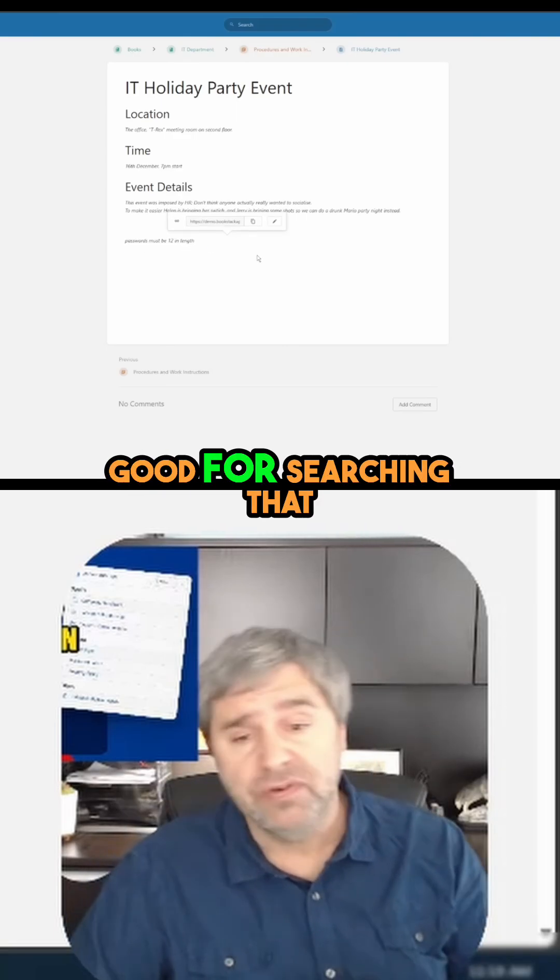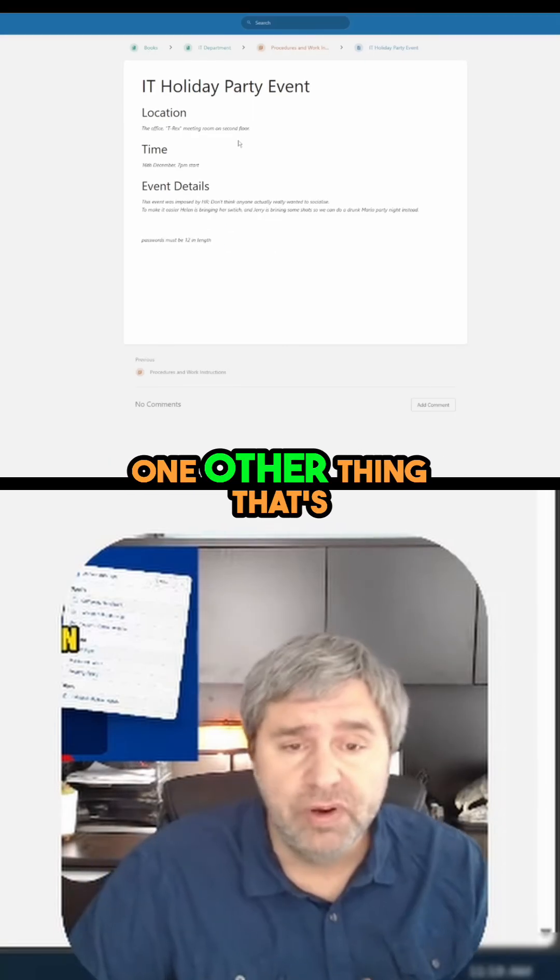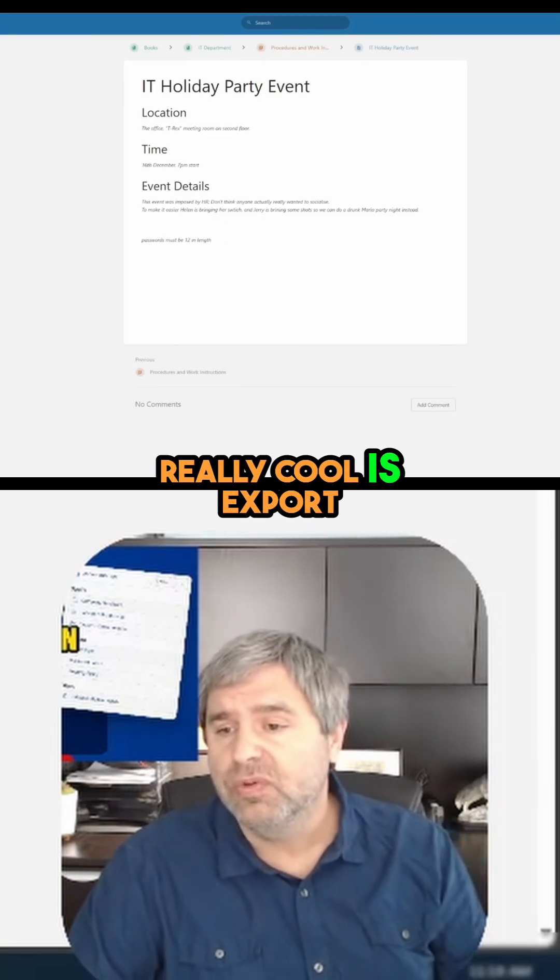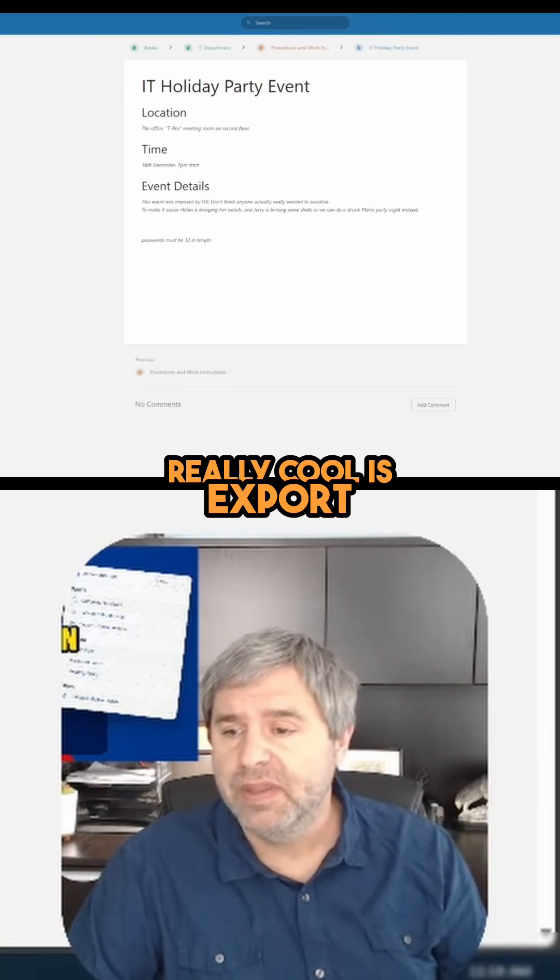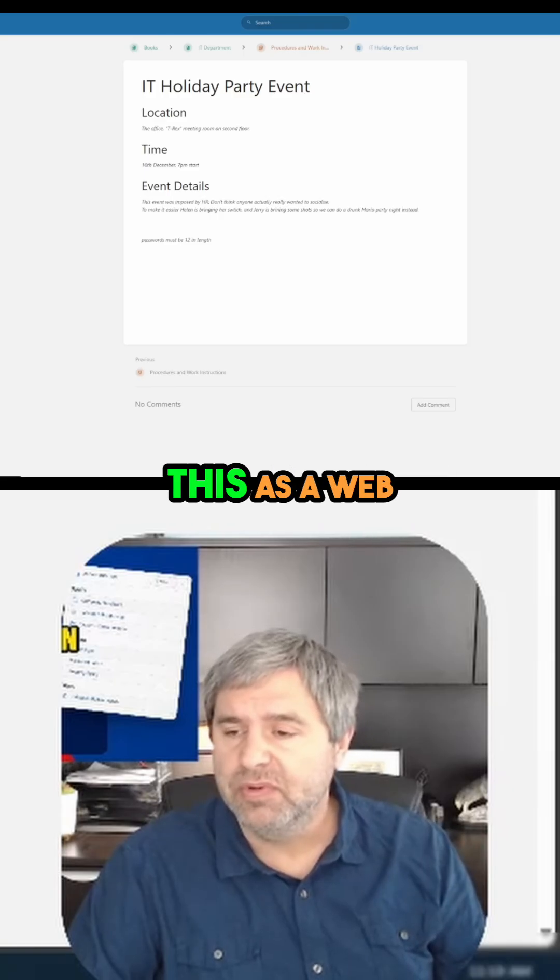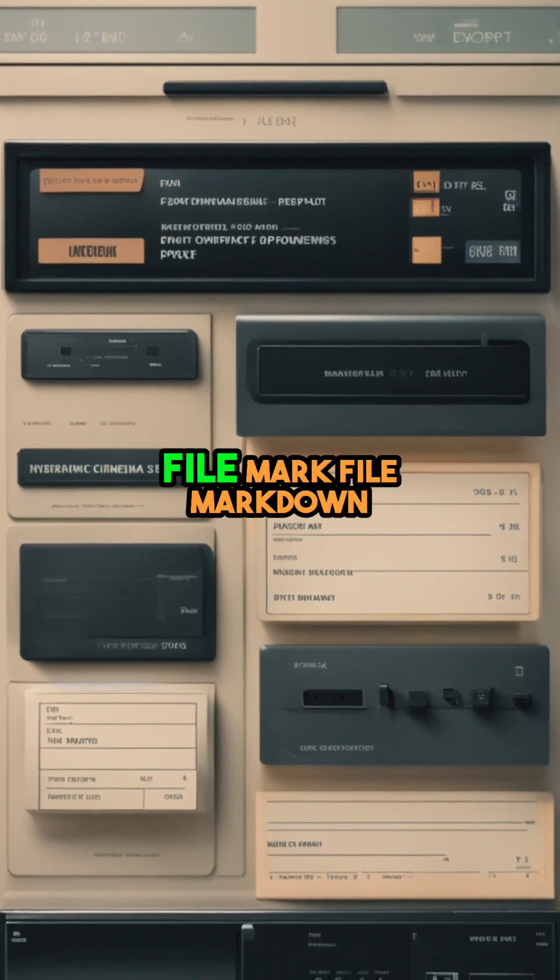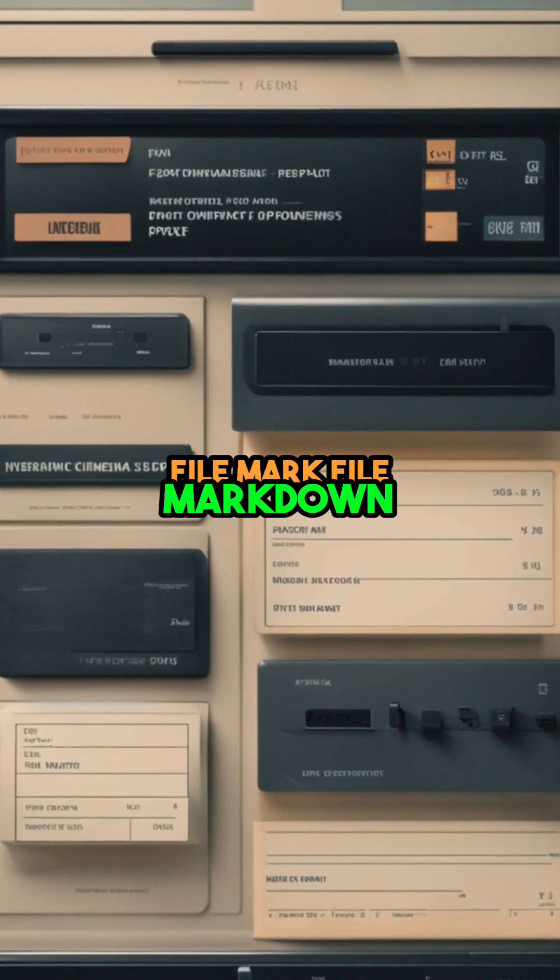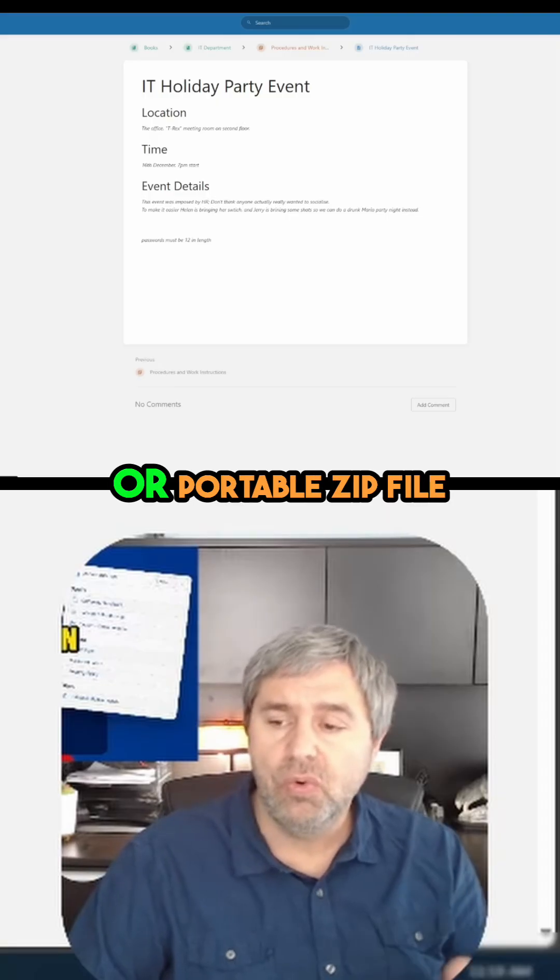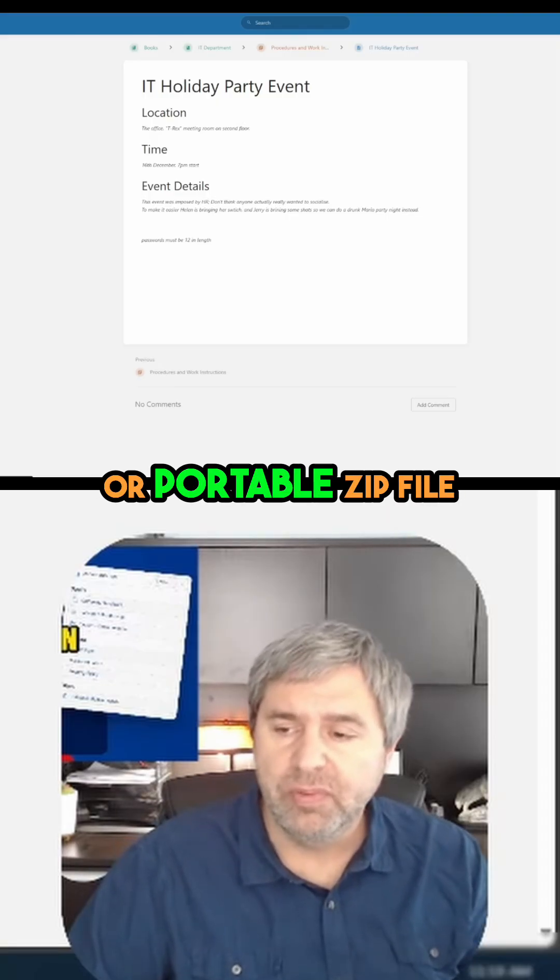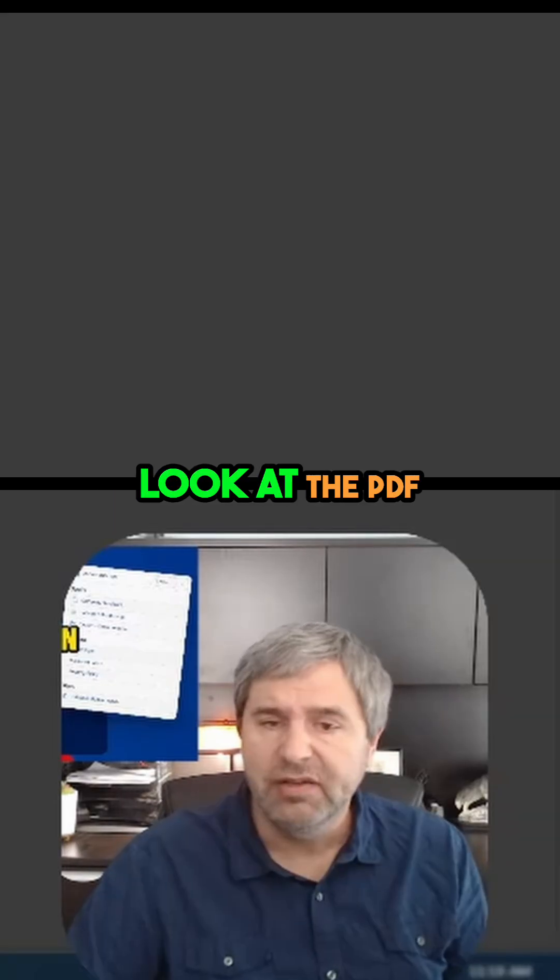One other thing that's really cool is export. You can export this as a web page, PDF, plain text file, markdown file, or portable zip file. Let's take a look at the PDF.